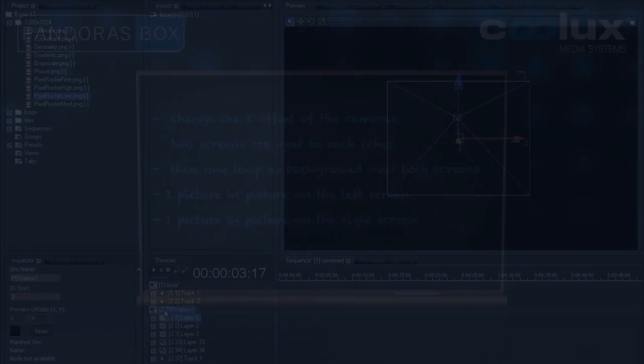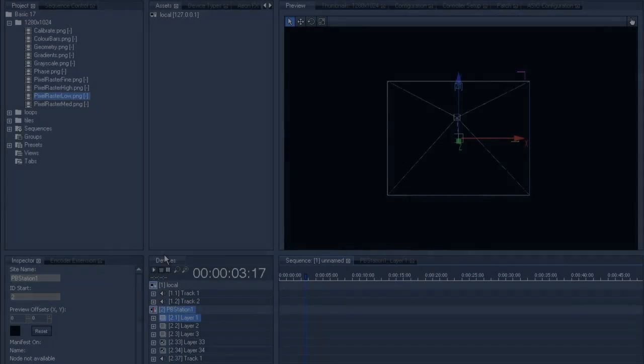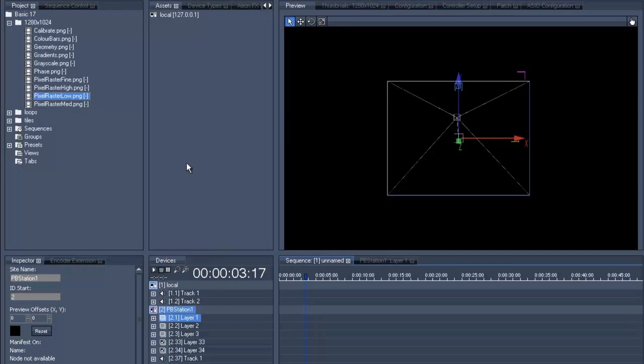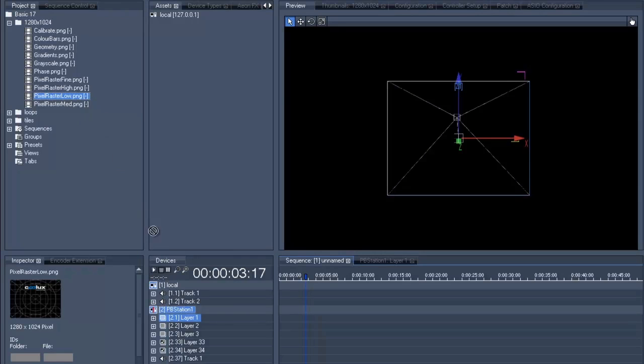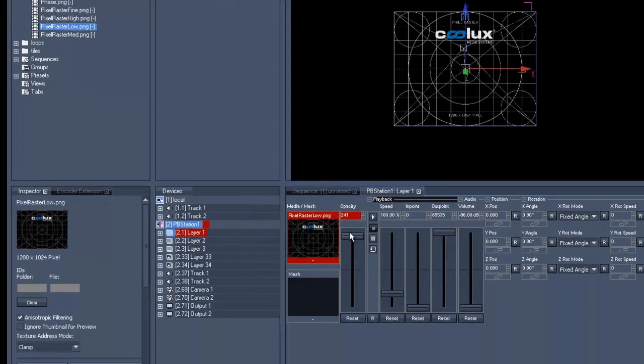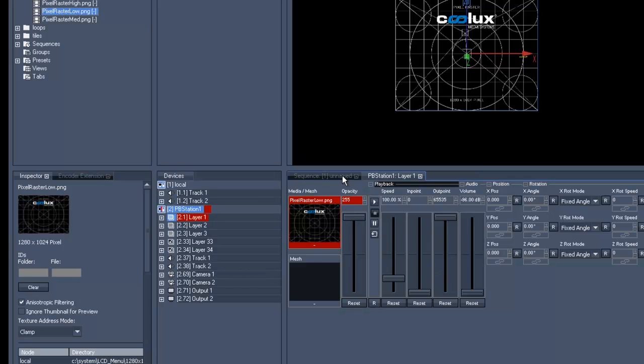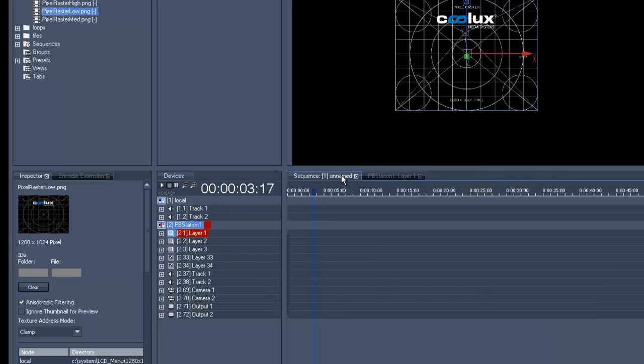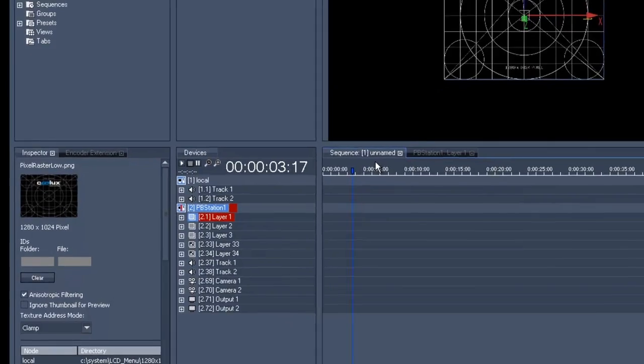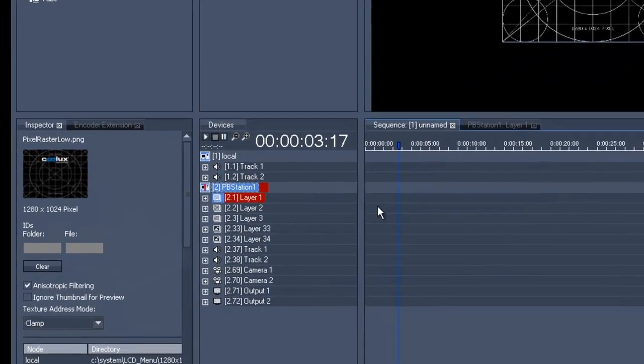First of all we grab a test pattern that makes it easier to see what is actually happening. Let us put it onto the first layer and then we'll move the opacity fader upwards. Since at the moment the two cameras are still at the same spot within the three-dimensional space, we have to change those camera positions.